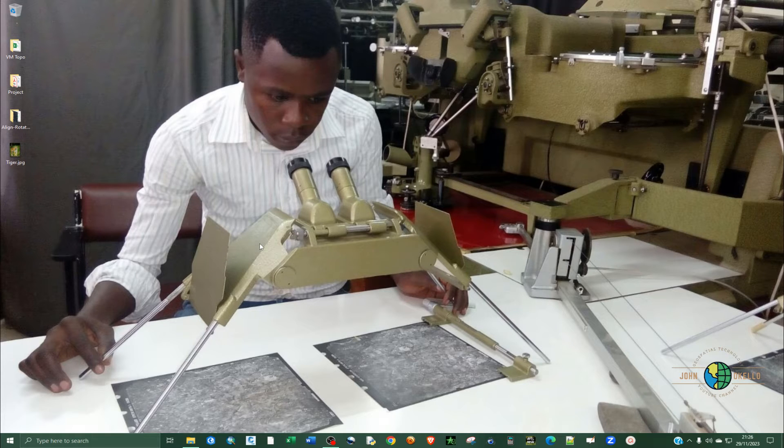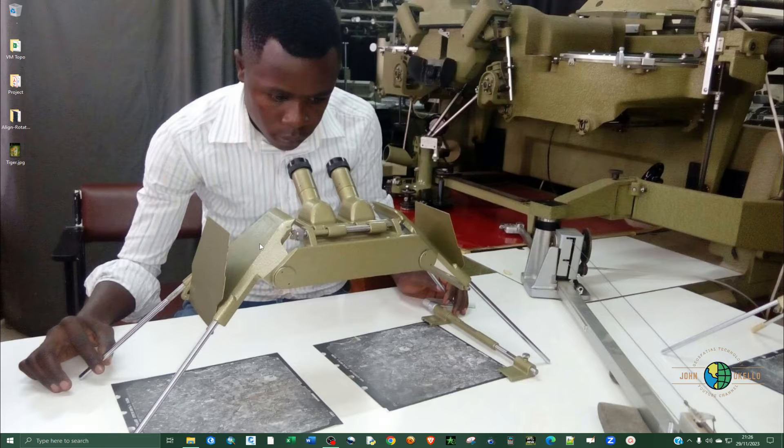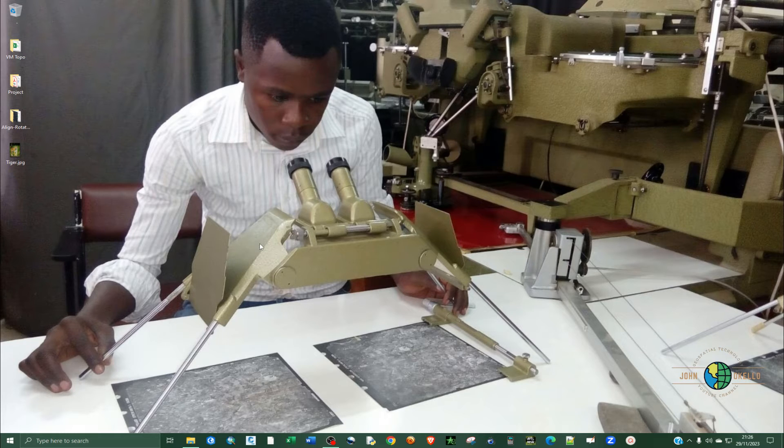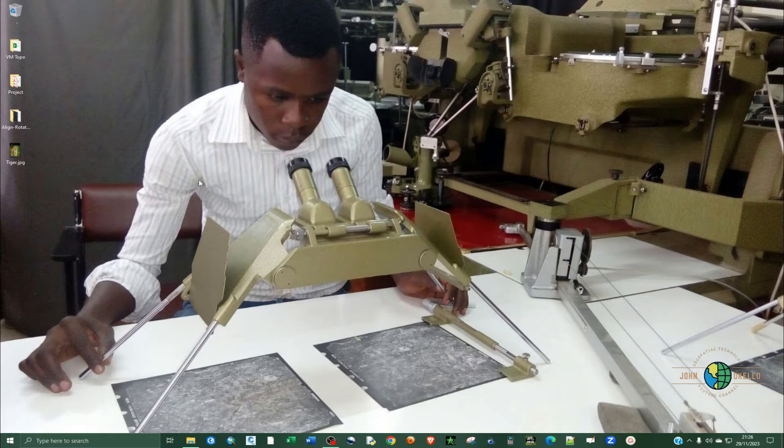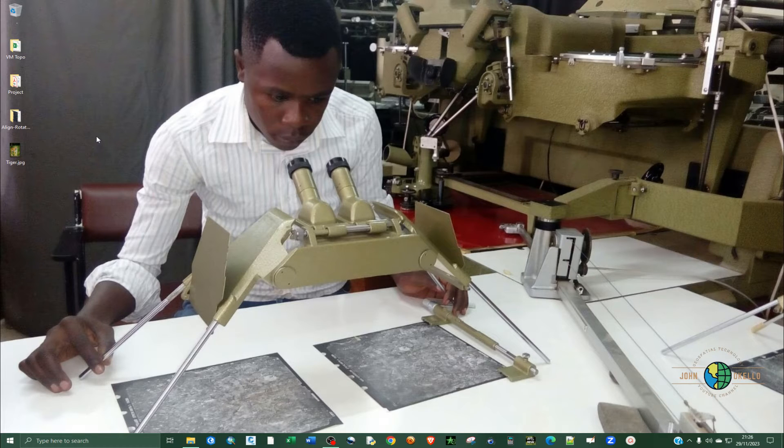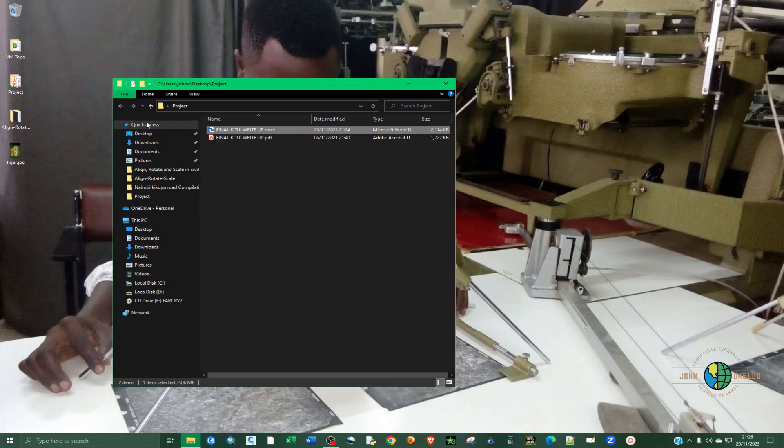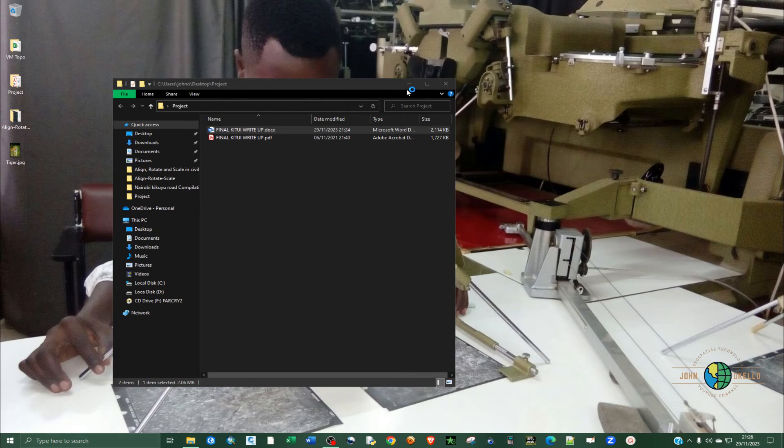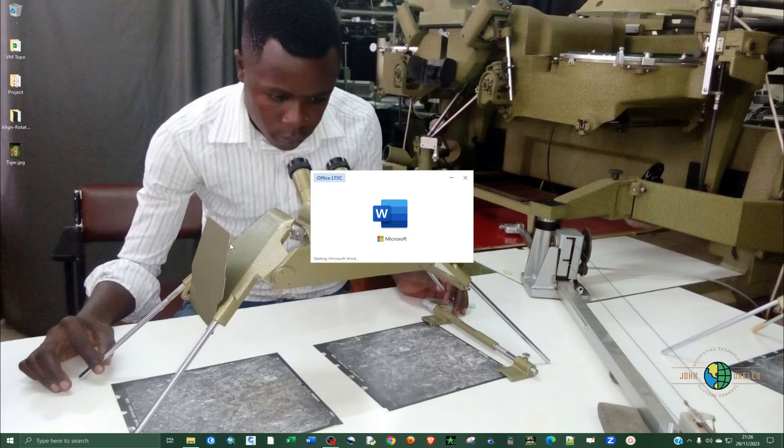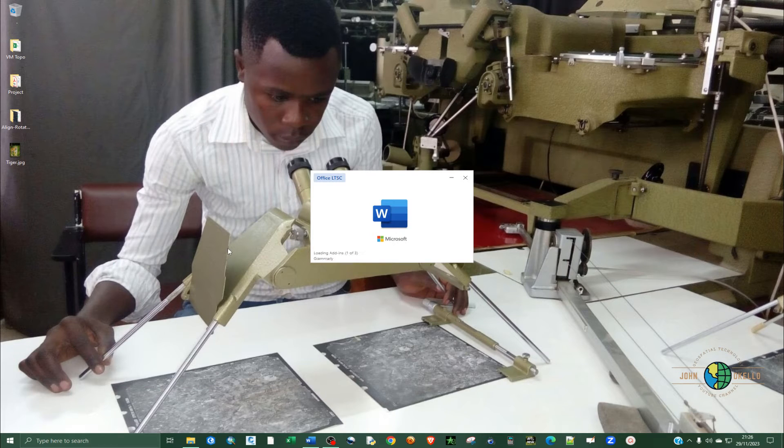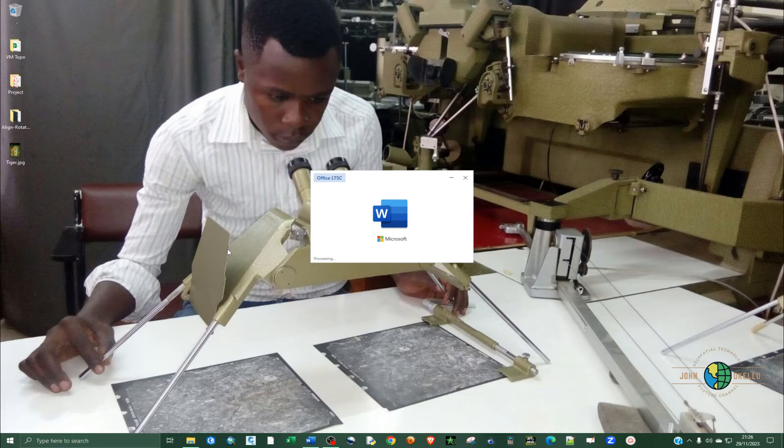how to switch between light and dark mode inside Microsoft Word. There are those who like light mode and those who like dark mode. Let me just open up a Word document so you can see how to practically do that.